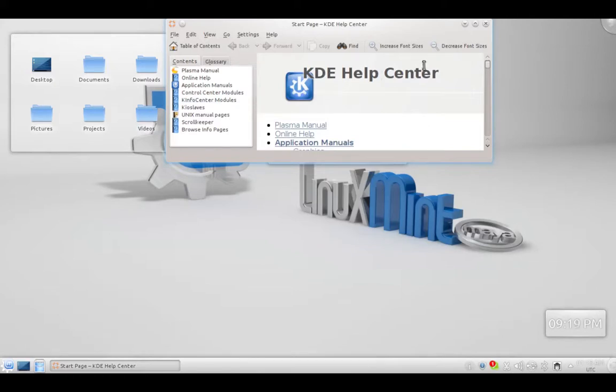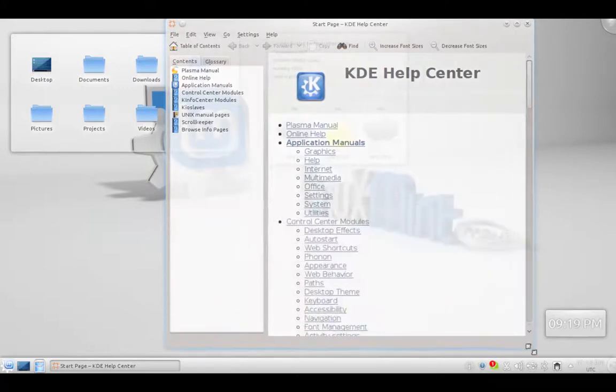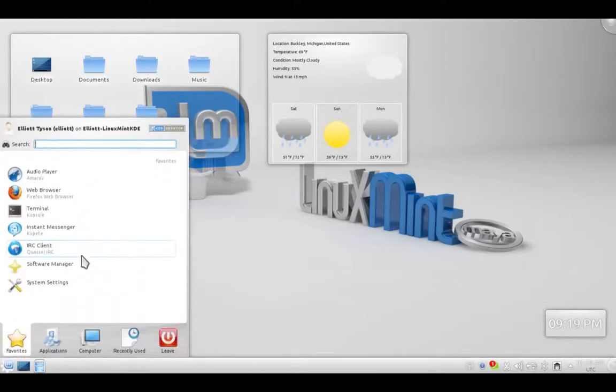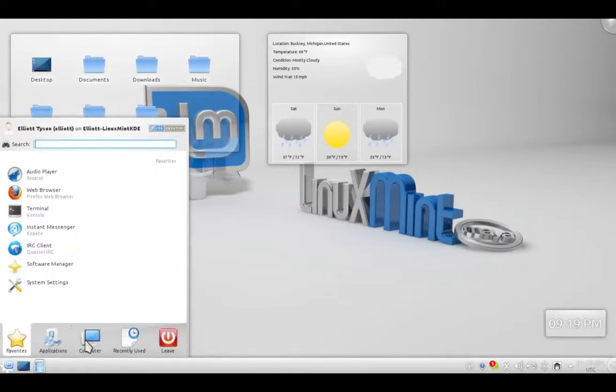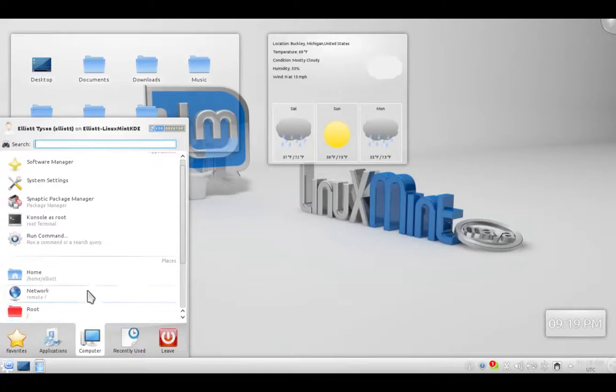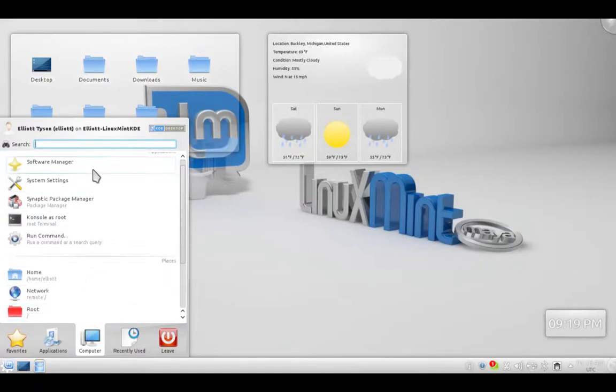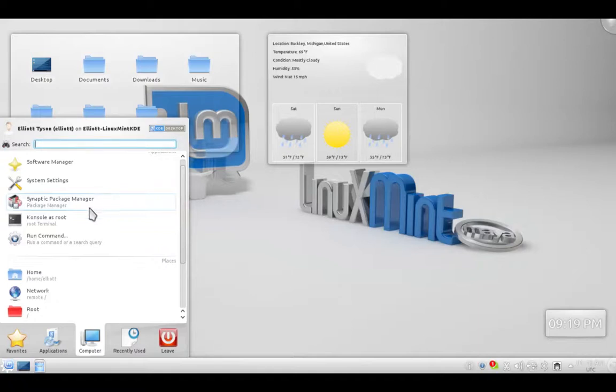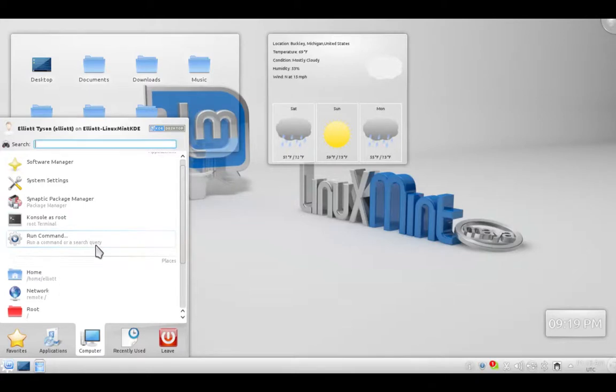And Help. It brings up the beautiful Help Center. Next in our main menu here, we have Computer. You can view the Software Manager, which we'll take a look at in a second. Then System Settings. Then we have the Synaptic Package Manager, which is basically an alternative to the Software Manager. But I don't like it as much. We then have our Terminal here and a Run Command.